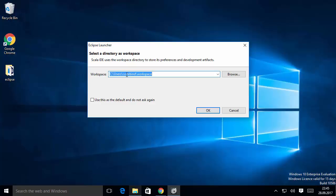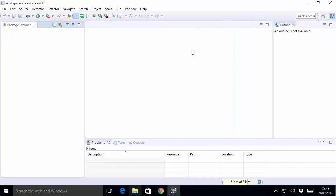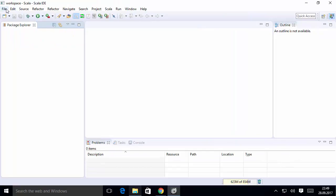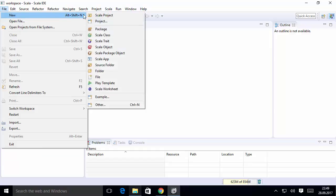For the first time when Scala IDE starts, it asks you to provide the workspace path. The workspace is a directory where all your projects will be saved, same as in Eclipse. Check the option that says 'Use this as a default folder' and click OK. Scala IDE will now start.